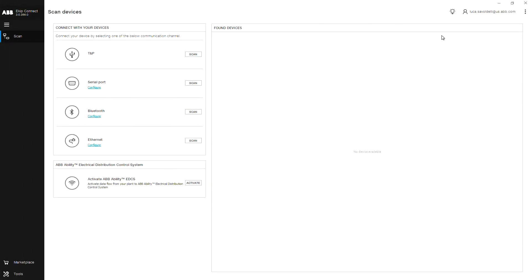As previously mentioned in the programming of the E-KIP signaling devices video tutorial, the E-KIP trip unit has a vast ability of customizing programmable IOs to control the functionality of your circuit breaker.